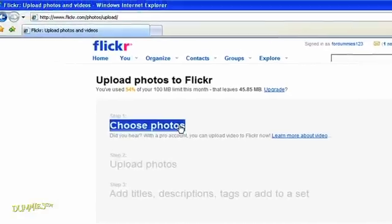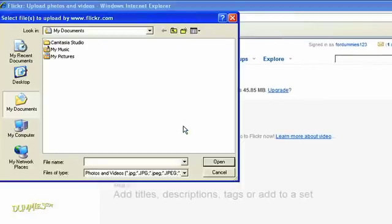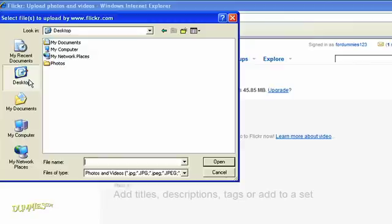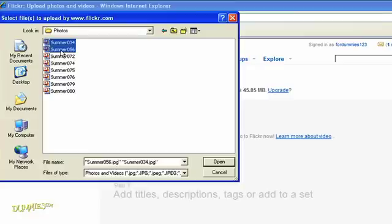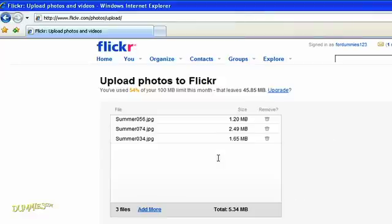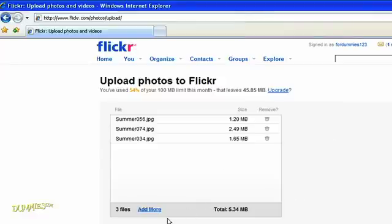A dialog box lets you search for the folder on your computer that has the pictures. This folder is on the desktop. Hold down the Control key and click files to select more than one image. Then click Open. The images you choose are copied to Flickr.